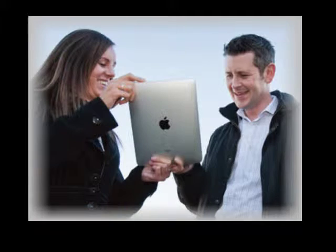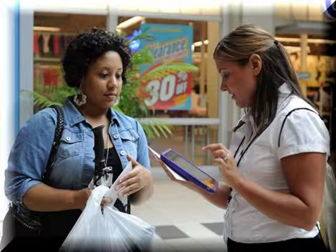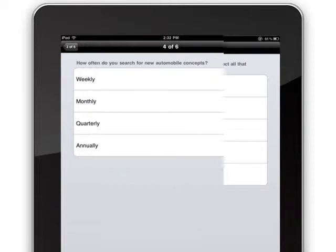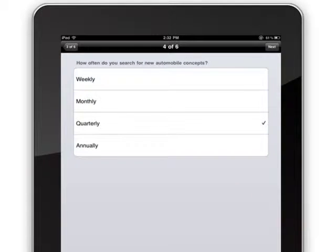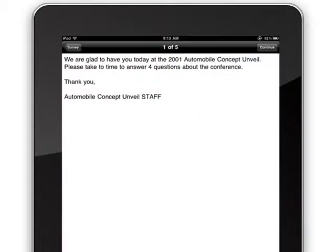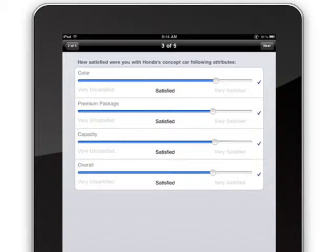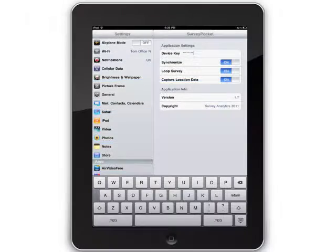SurveyPocket provides field researchers with a complete solution that will enhance communication between surveyors in different locations and speed on-site data entry and analysis. What does this mean for you? Faster results from the field than ever before.